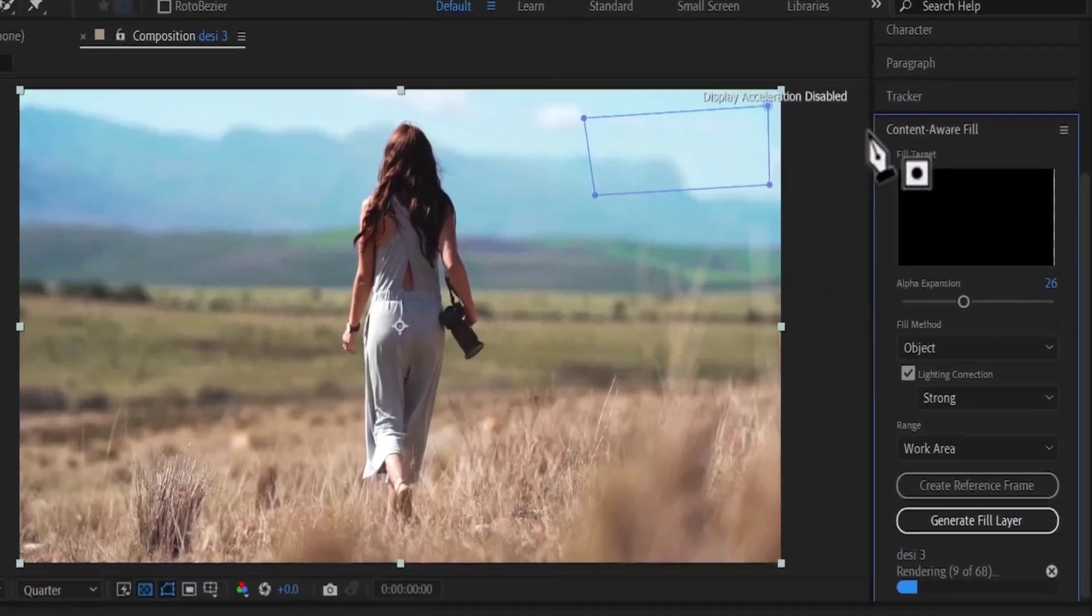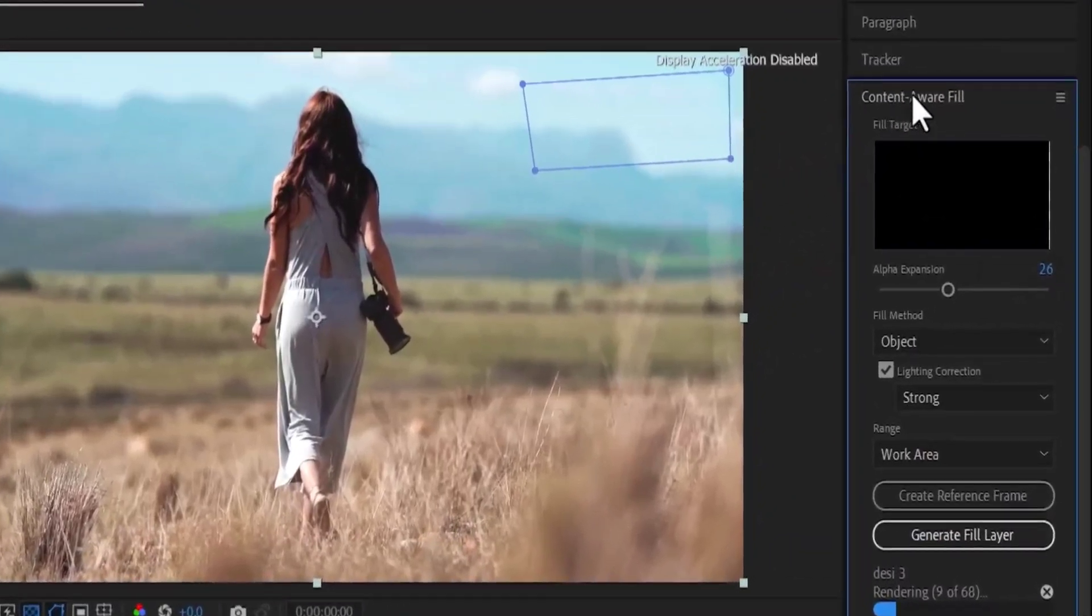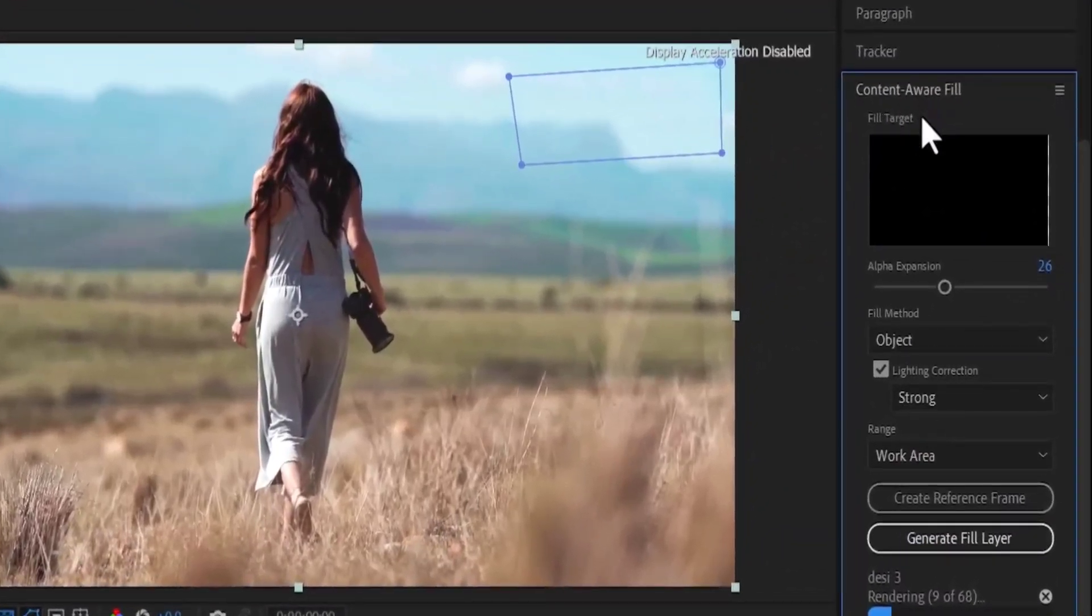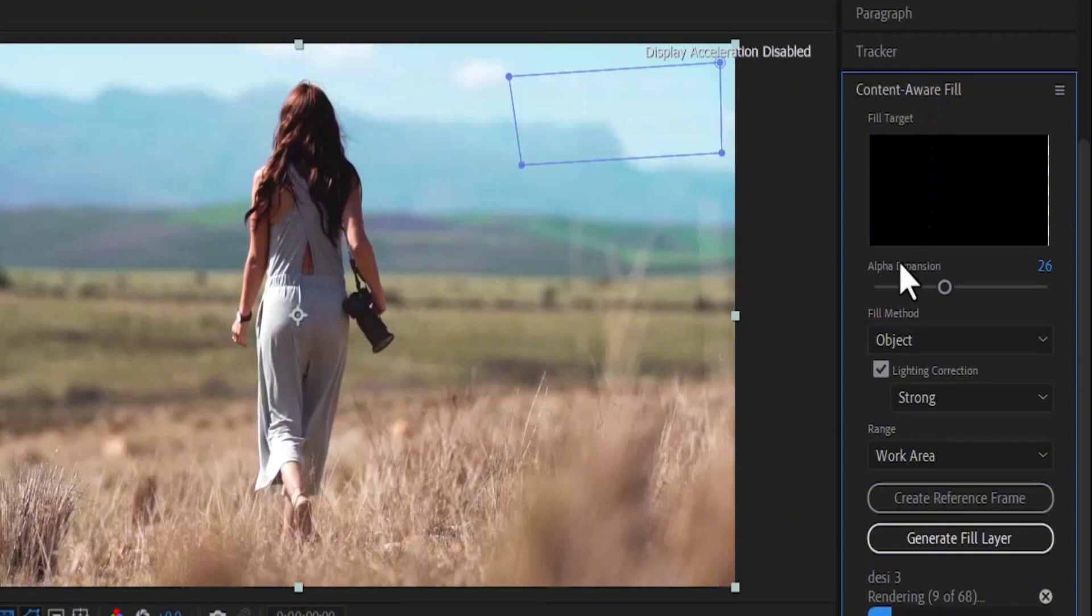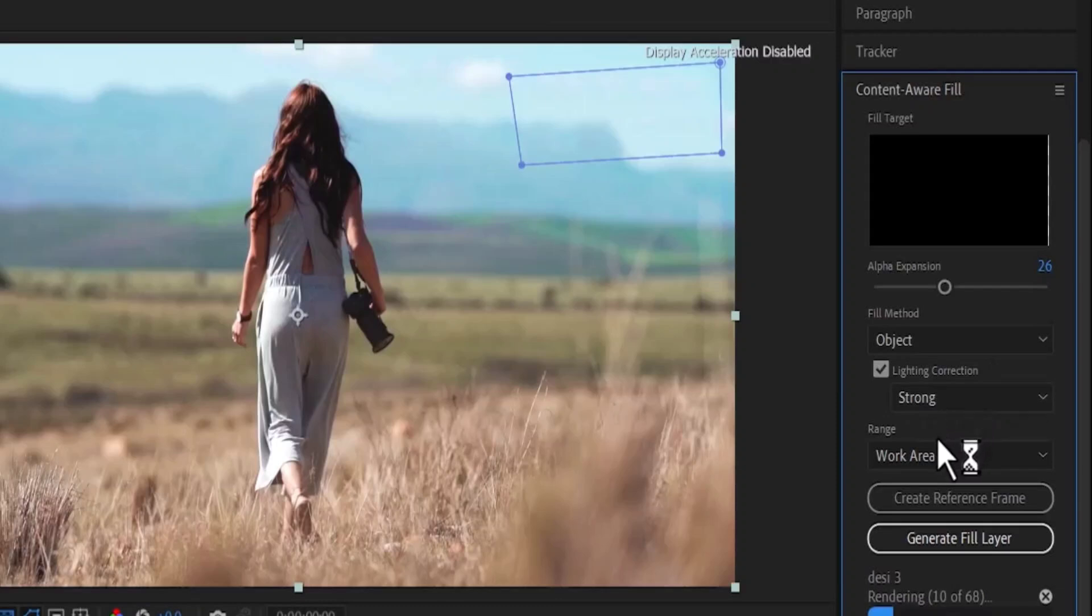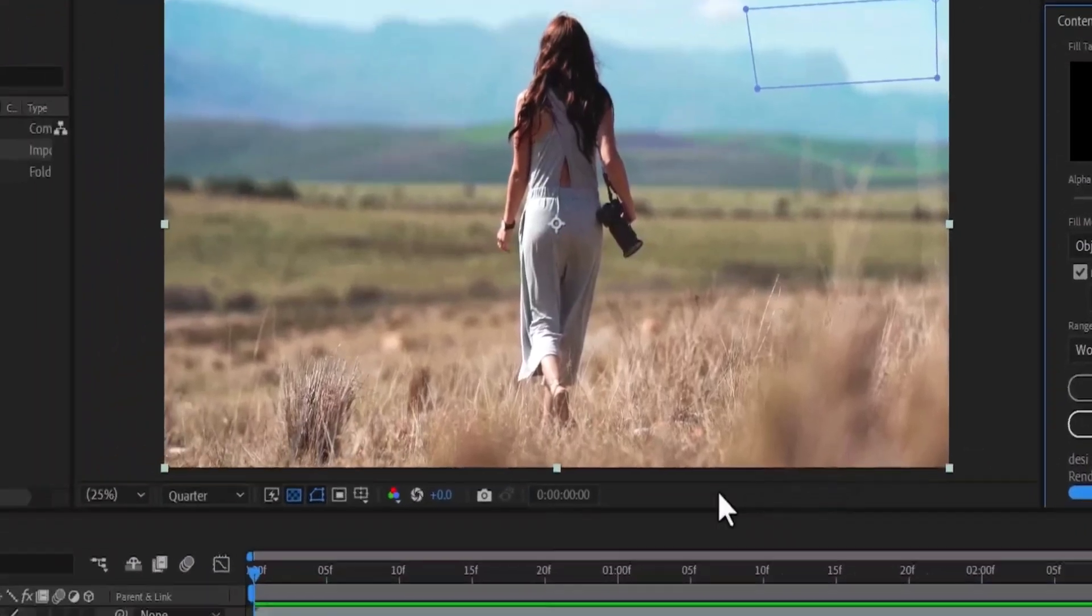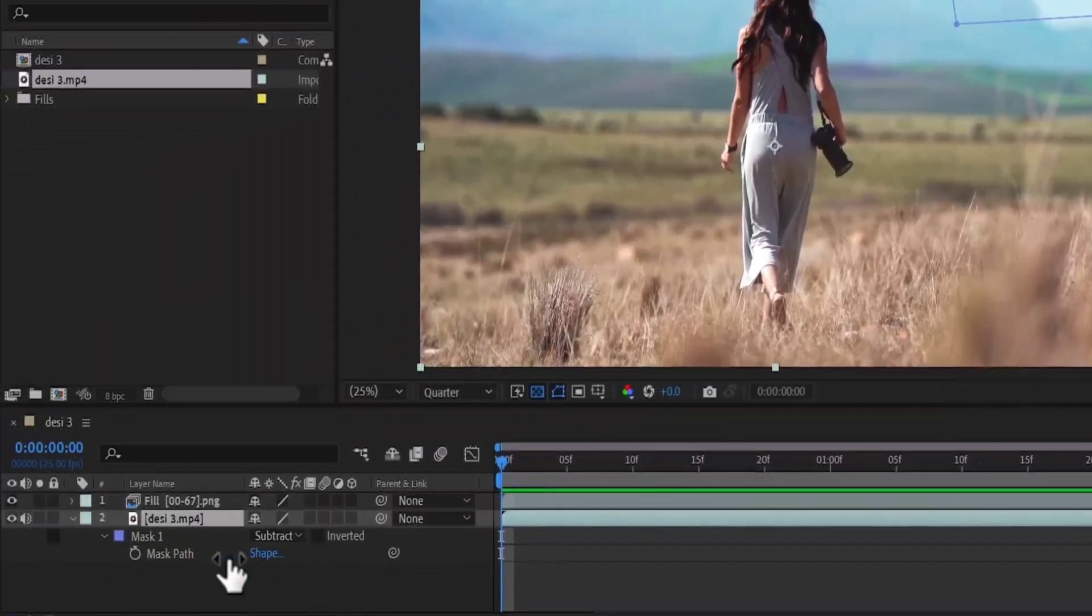Here are my settings. Under Content-Aware Fill, I set my Alpha Expansion to 26, Fill Method to Object, Lighting Correction to Strong, and Range to Work Area.